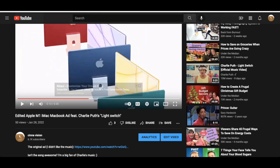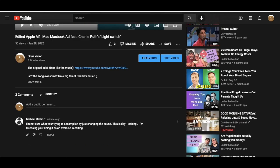So I came across this comment here from Michael that says, 'I'm not sure what you're trying to accomplish by just changing the sound. This is day one editing. I guess you're doing it as an exercise in editing.' As you guys know, I can definitely do more editing than just changing the sound.